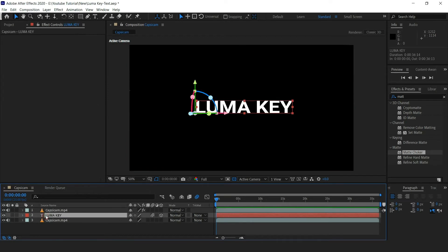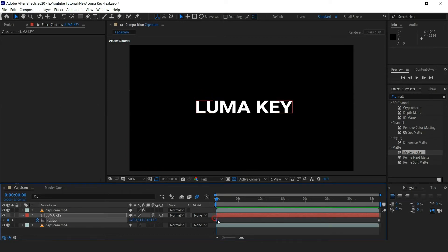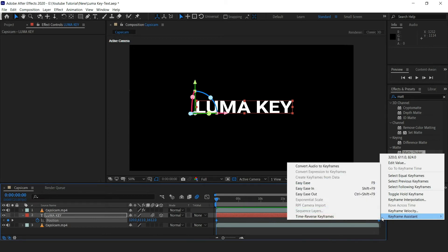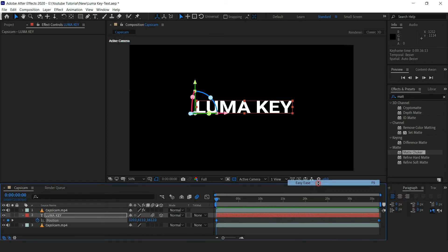Now select the text layer and press U on the keyboard and easy ease the keyframes. It will smooth the effects.